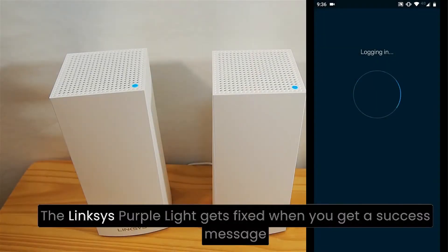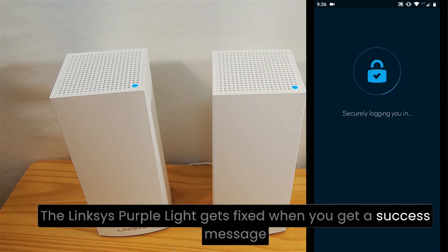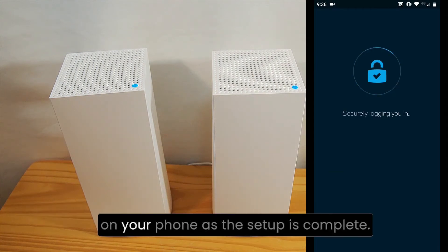The Linksys purple light gets fixed when you get a success message on your phone as the setup is complete.